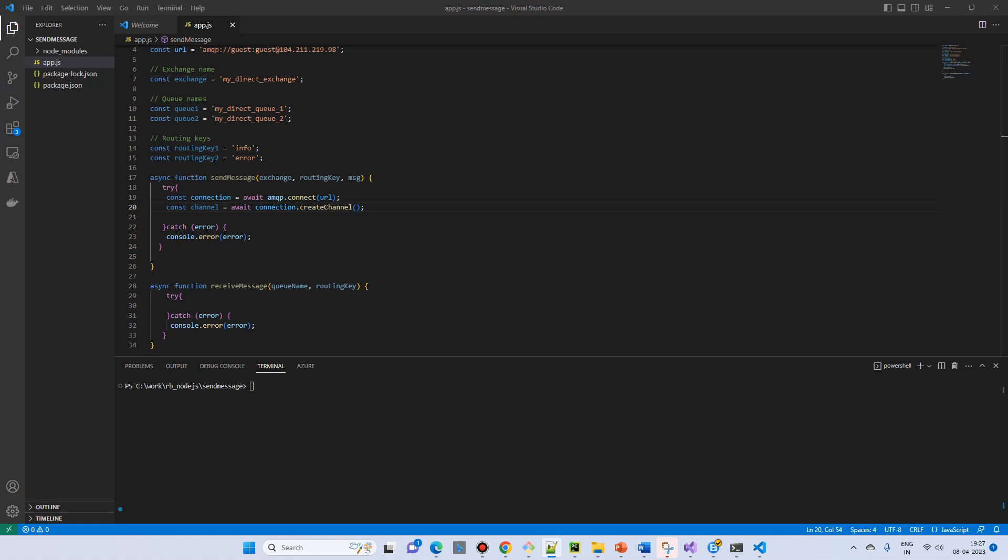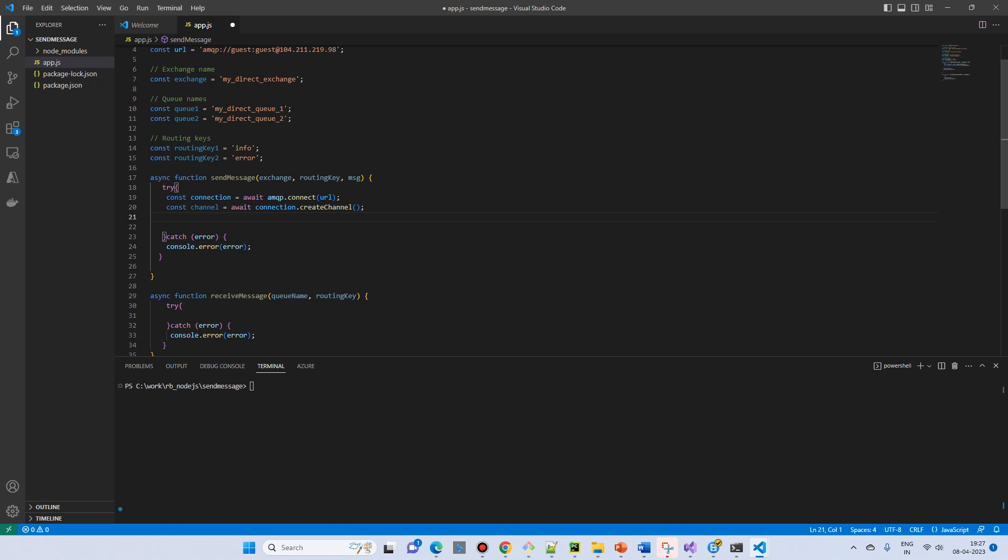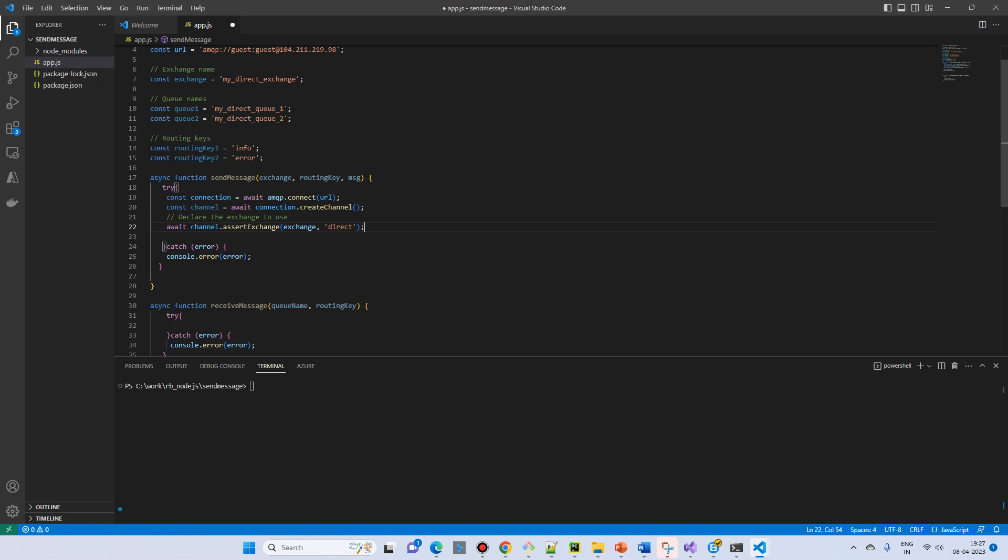And then we have to declare the exchange. This is the similar way we are declaring the queue. So if there is no exchange, then the exchange will be created. And if there is an exchange it will use it.